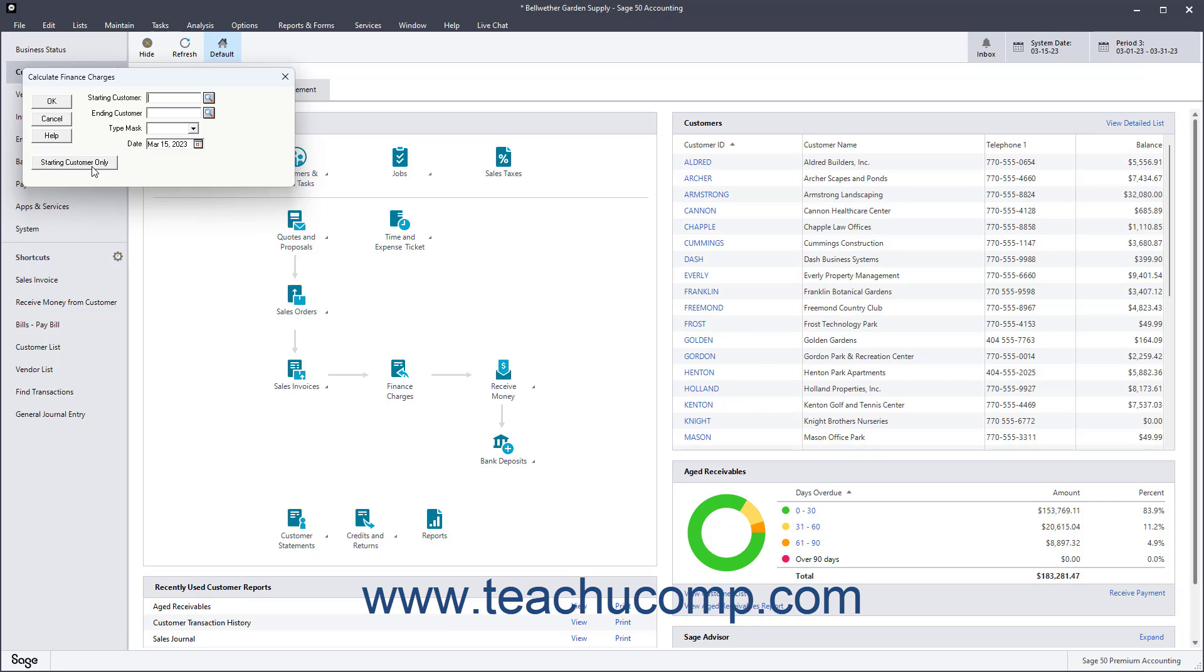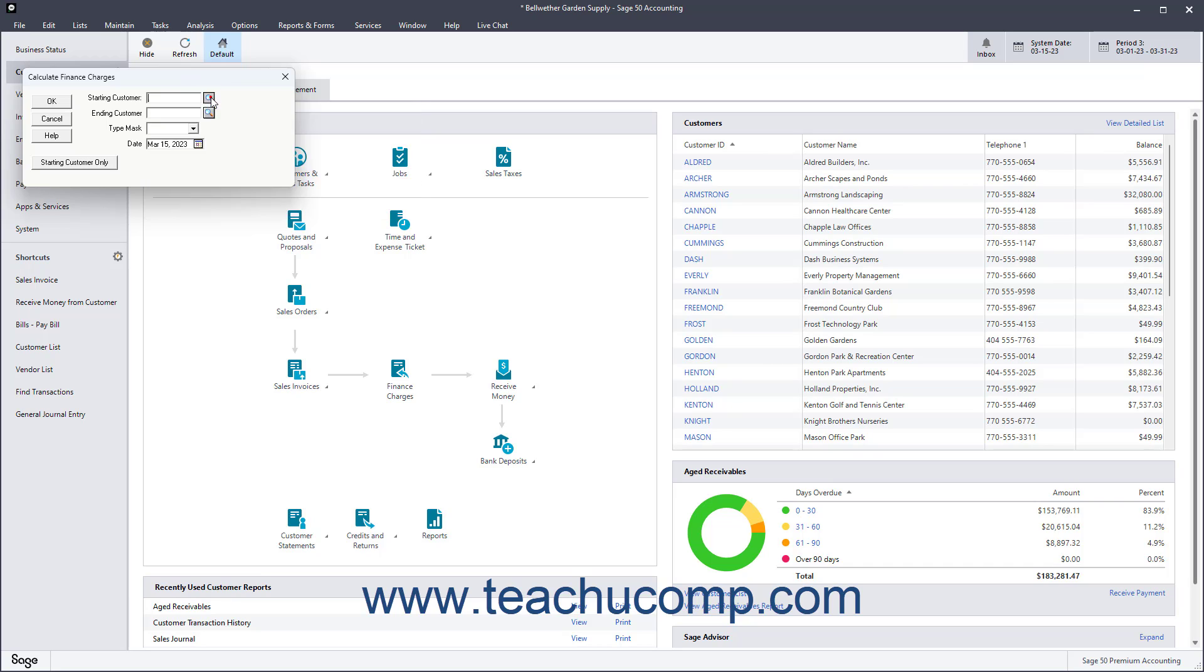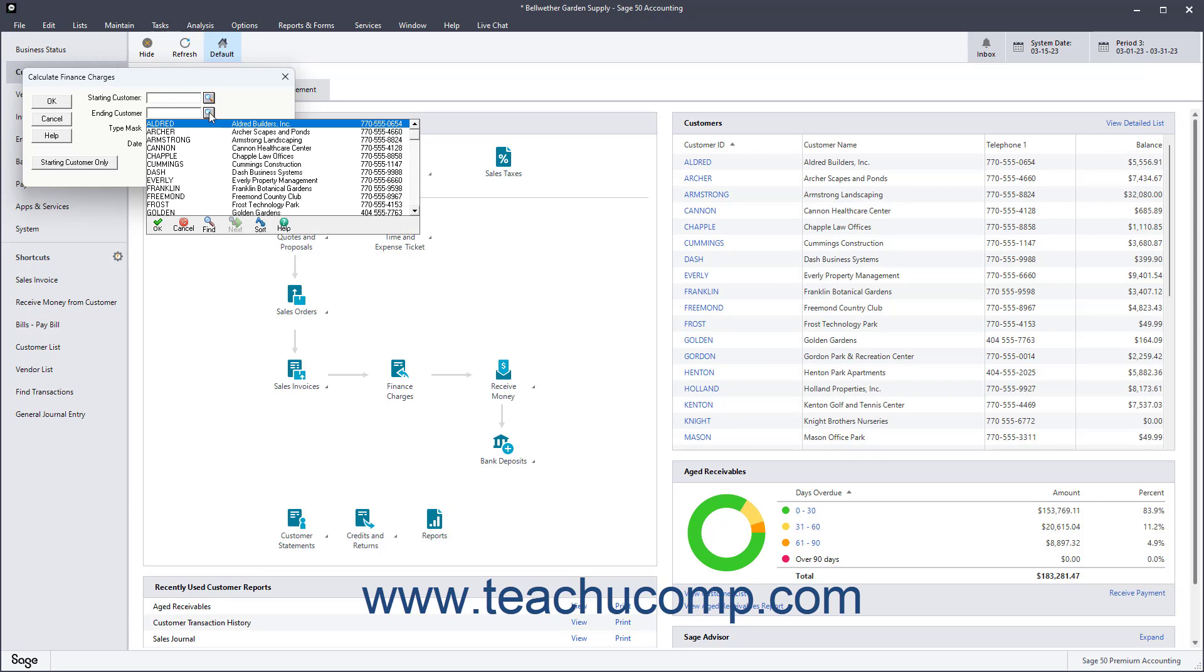To specify multiple customers, simply click the OK button instead. To filter the list of customers to a range you select, select the First Customer from the Starting Customer drop-down, and then also select the Ending Customer from the Ending Customer drop-down.